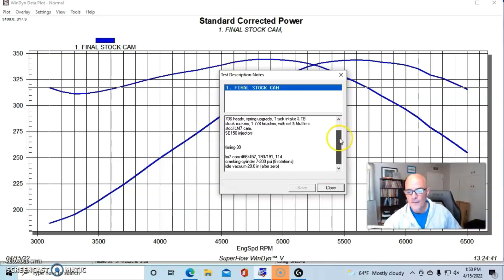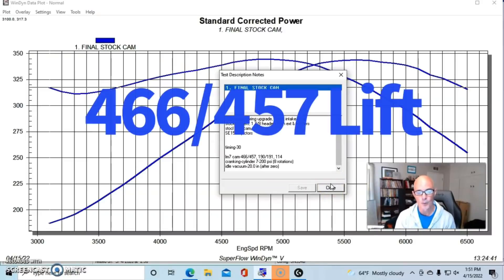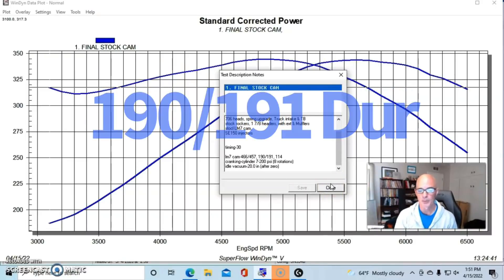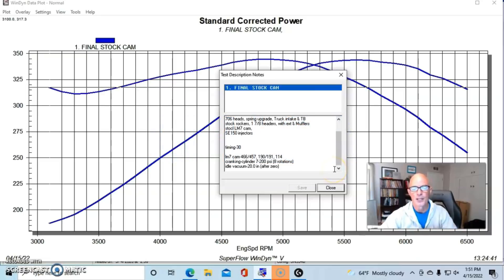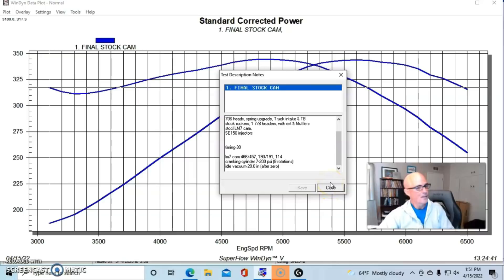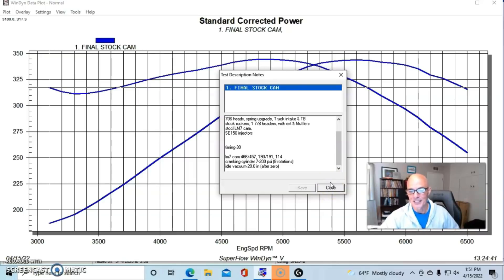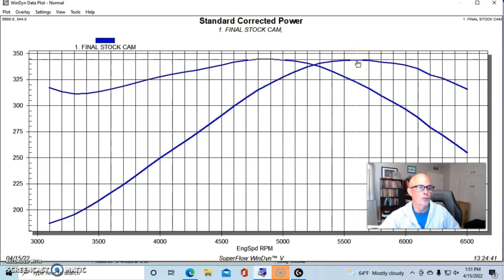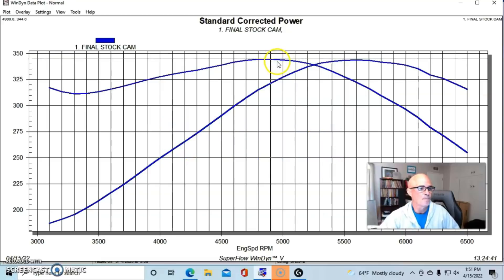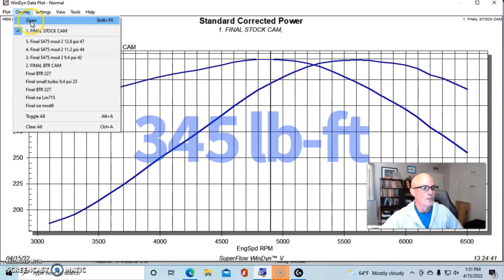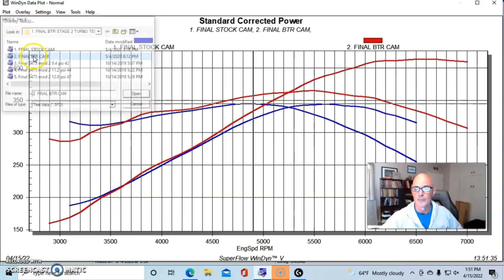We ran it first with the stock camshaft - the LM7 cam. For those guys that are interested in the specs: 0.466, 0.457 lift, 190, 191 degree duration split, 114 degree lobe separation angle. There's a little bit of adjustment there depending on what year it is, but that gives us a pretty good idea. This thing had over 20 inches of idle vacuum. For those guys that are interested, I also did cranking compression tests and it had 200 psi of cranking compression. So running in this manner, our slightly higher compression stock 4.8 liter produced 344 horsepower and 345 foot-pounds of torque.